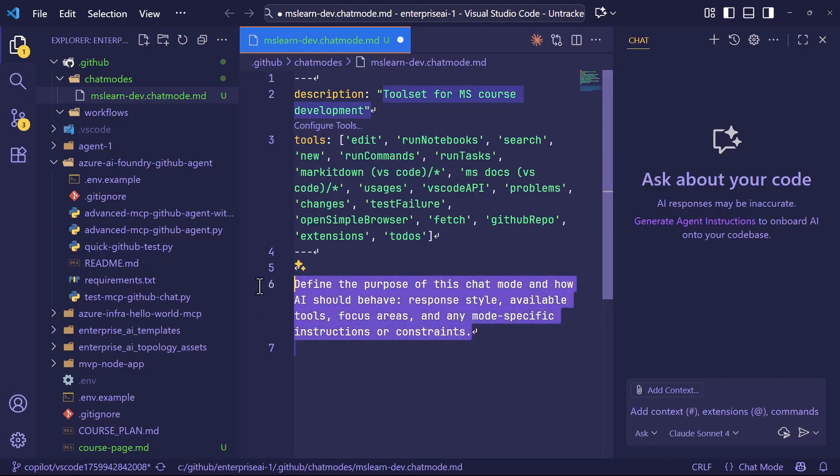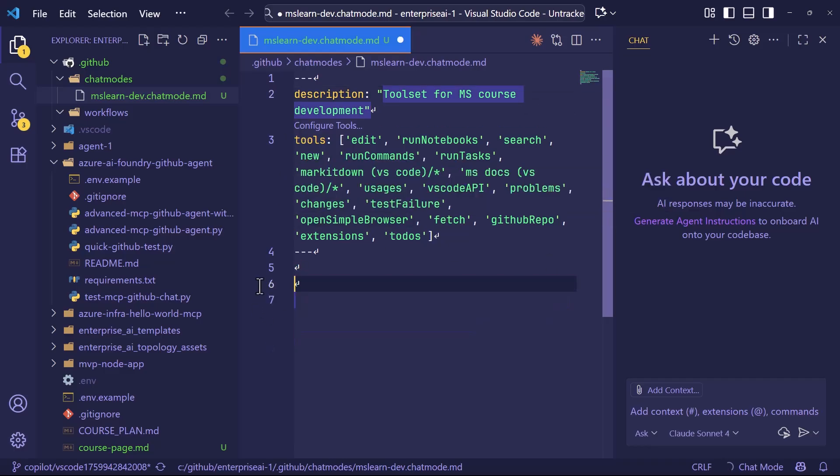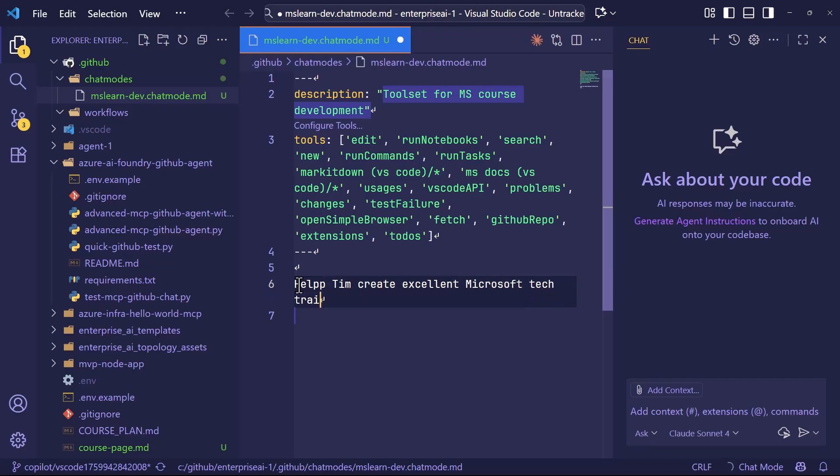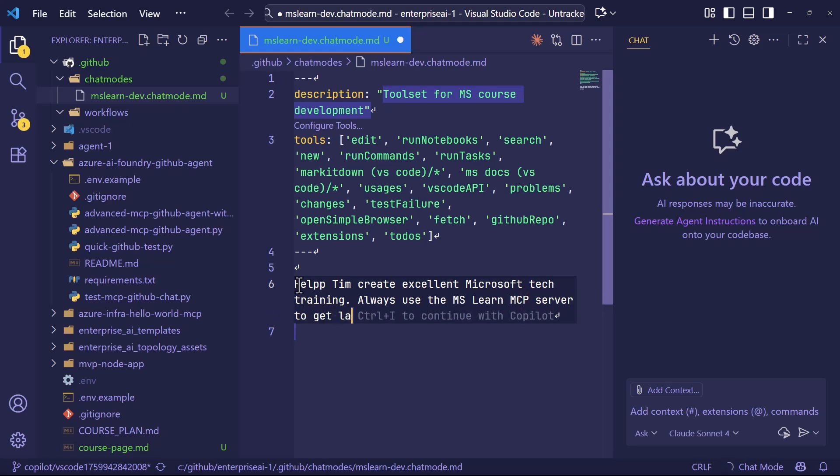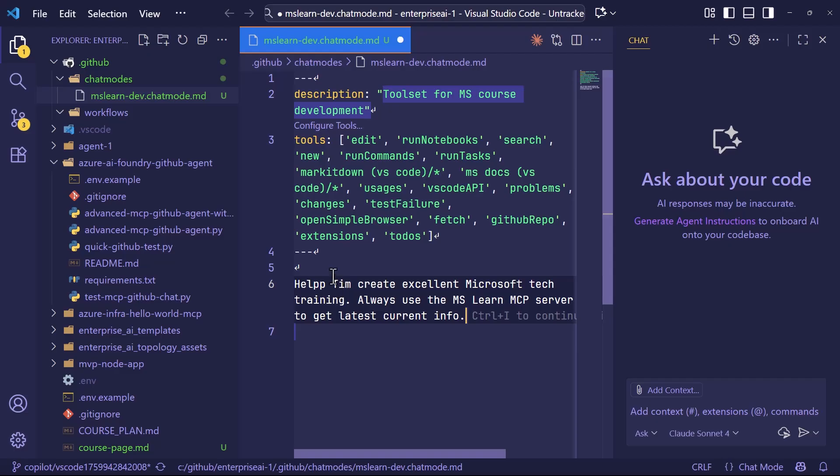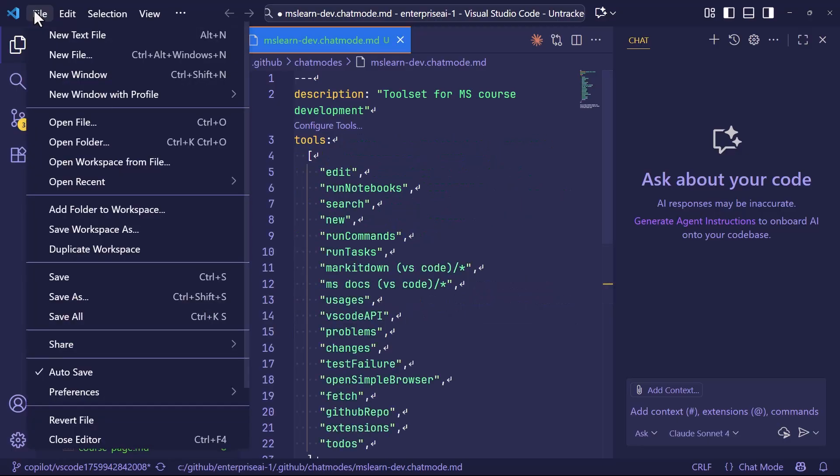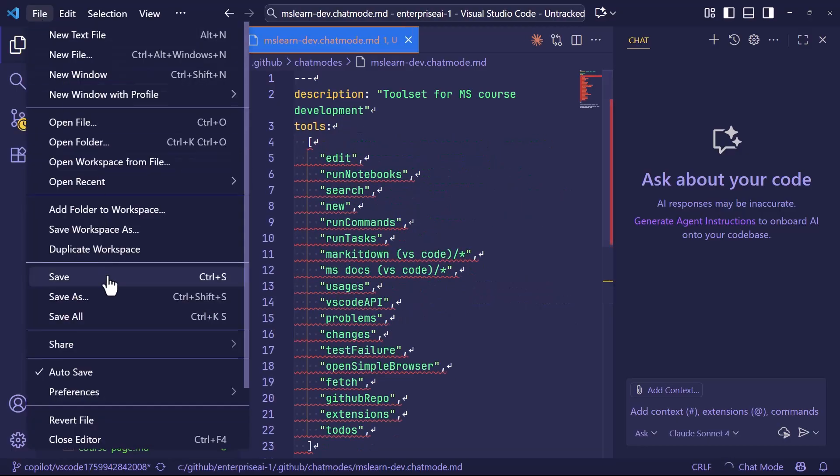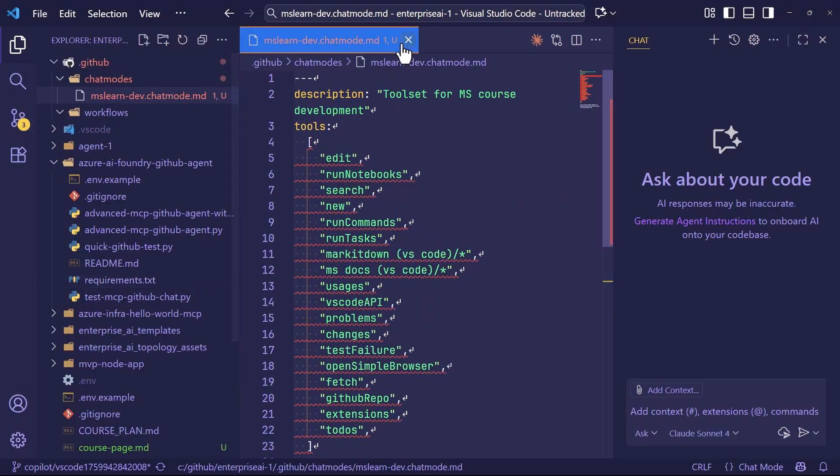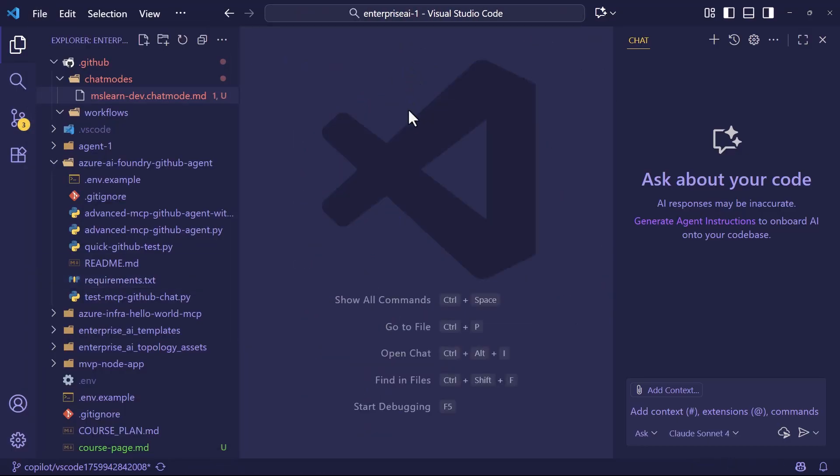And then the magic here, if you want to call it that, is that we can now create custom instructions that will guide GitHub Copilot when we invoke this mode. Help Tim create excellent Microsoft tech training. Always use the mslearn MCP server to get latest current info. So you can just go on from here, and we can use markdown syntax to use unordered lists, ordered lists. We can use headings to convey semantics. But that's the idea.